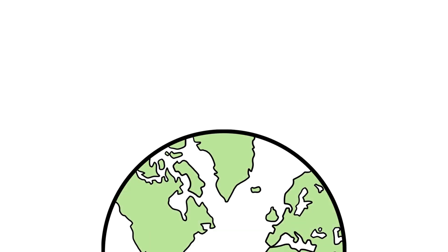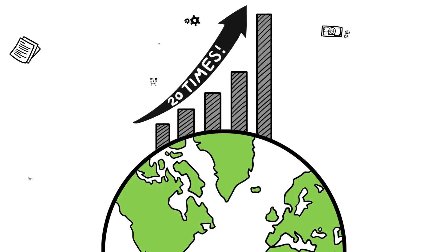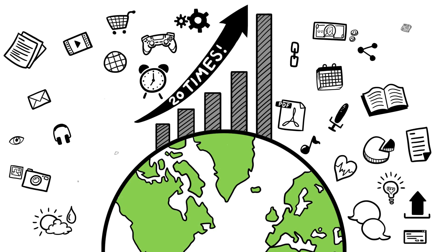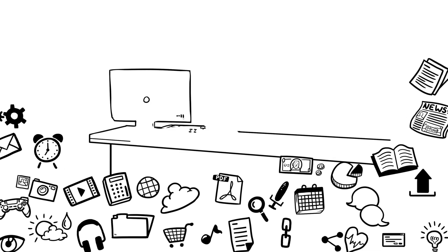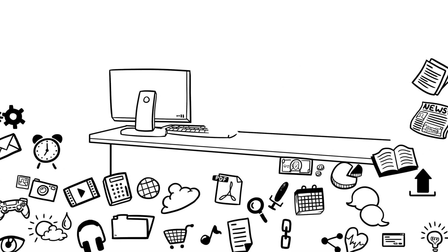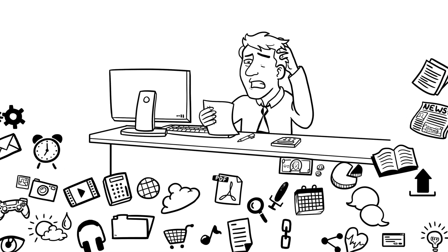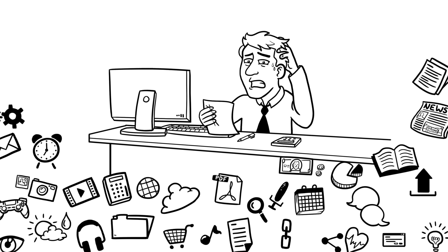The worldwide quantity of data will increase by 20 times over the next five years. Enterprises trying to capture and analyze this big data are swamped by the sheer volume of information.